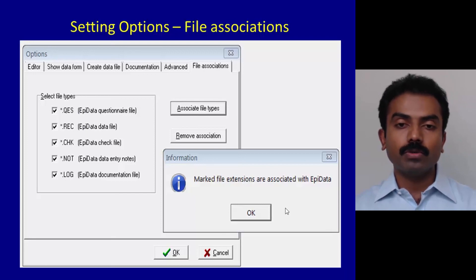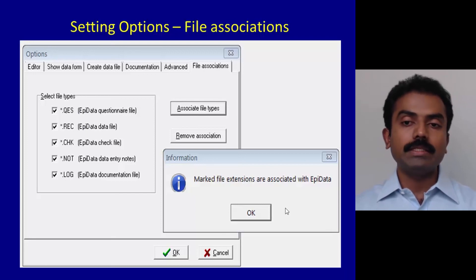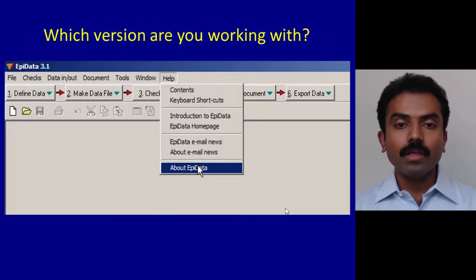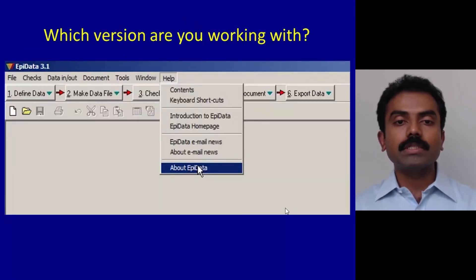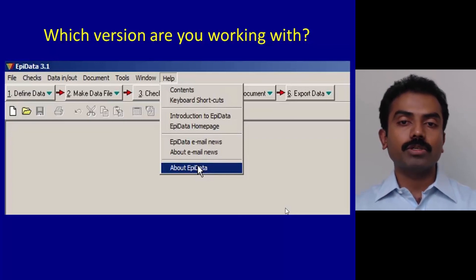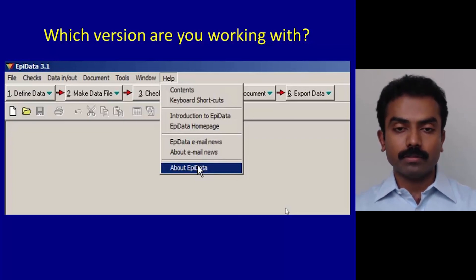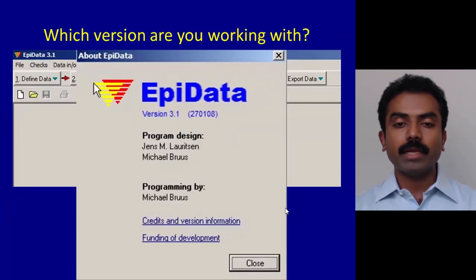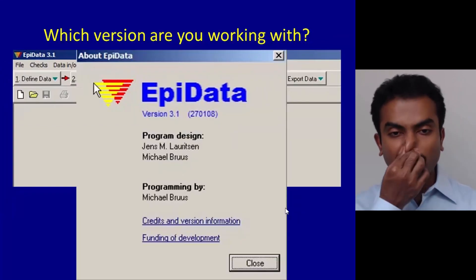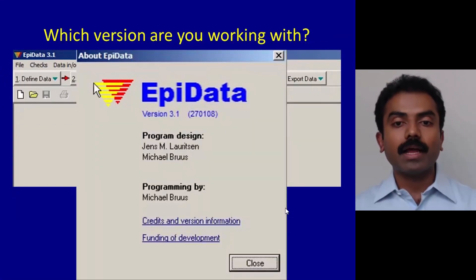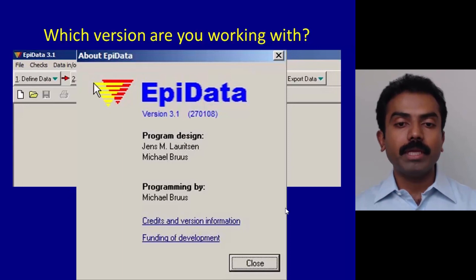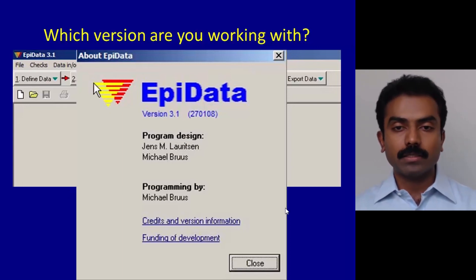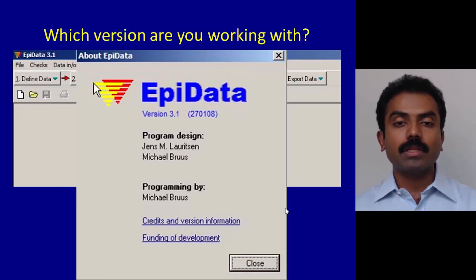This is the other way to look at what version you are working with. Go to Help, click on About EpiData, and then you will find EpiData, the version, the build, who wrote this program, etc. So this is the other way of knowing the details of the version you are working with.